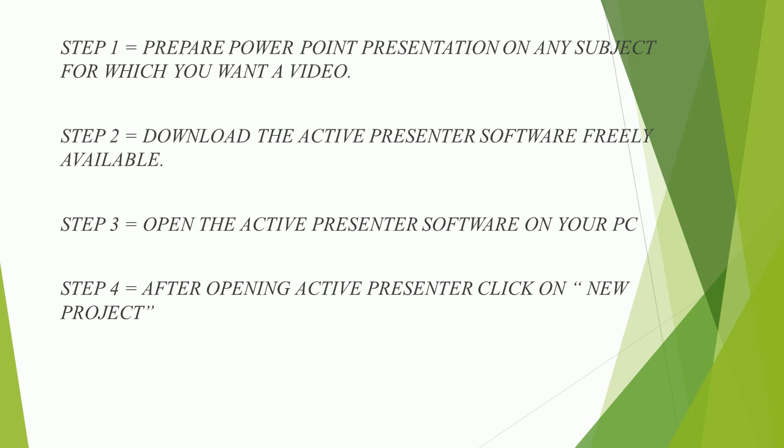Step 3, open the Active Presenter software on your PC. Step 4, after opening Active Presenter click on new project.